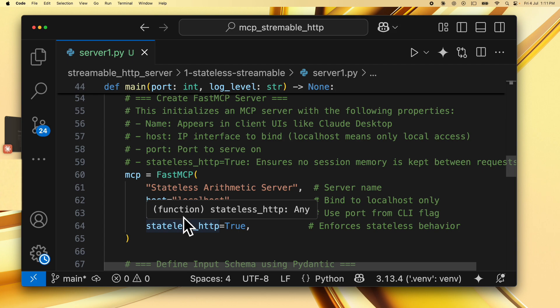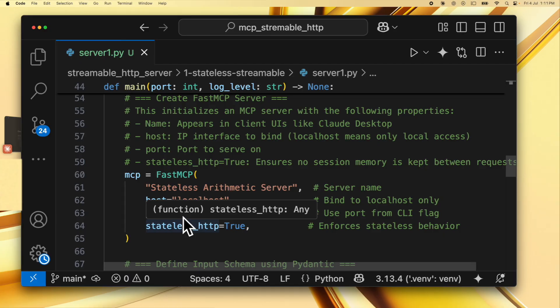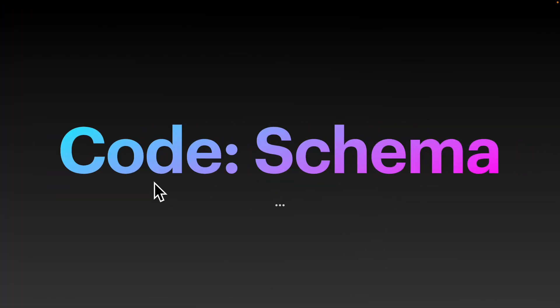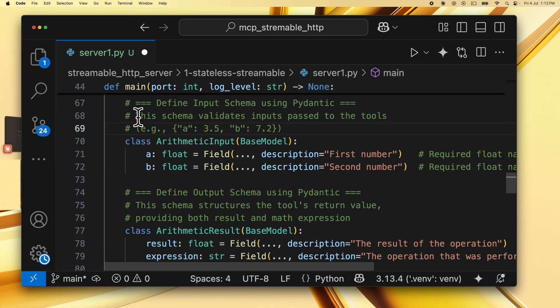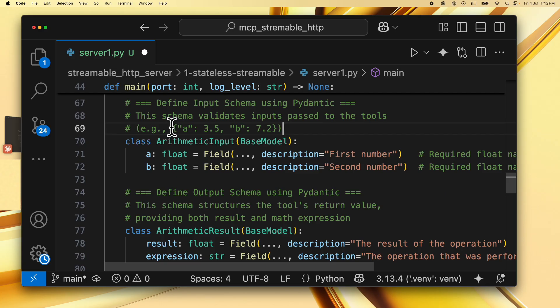And this is because we want to cover a basic streamable HTTP server example in this particular lecture. Now let's look at the code snippets for the schema, the input schema and the output schema from the tools. So you see that we define the input schema using Pydantic. This schema validates the inputs passed to the tool.